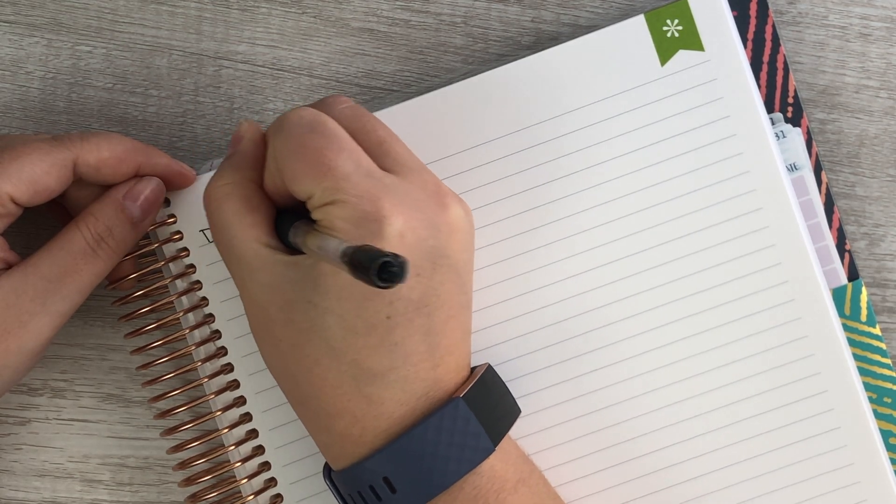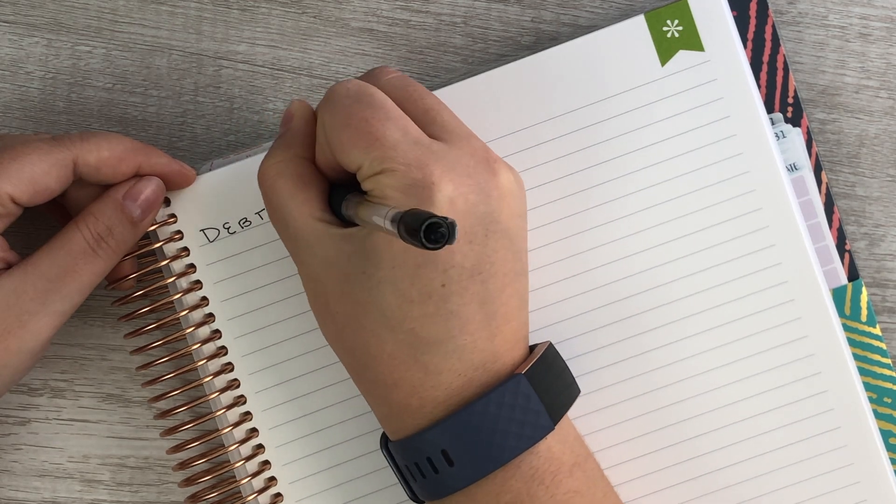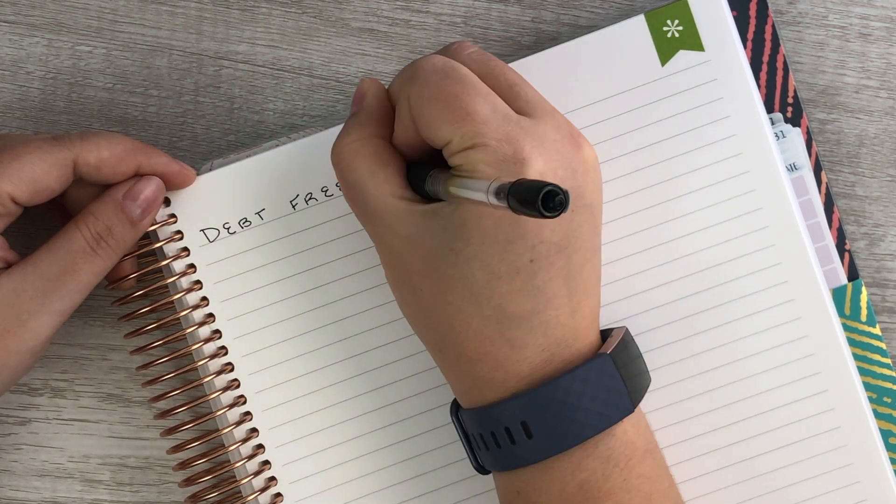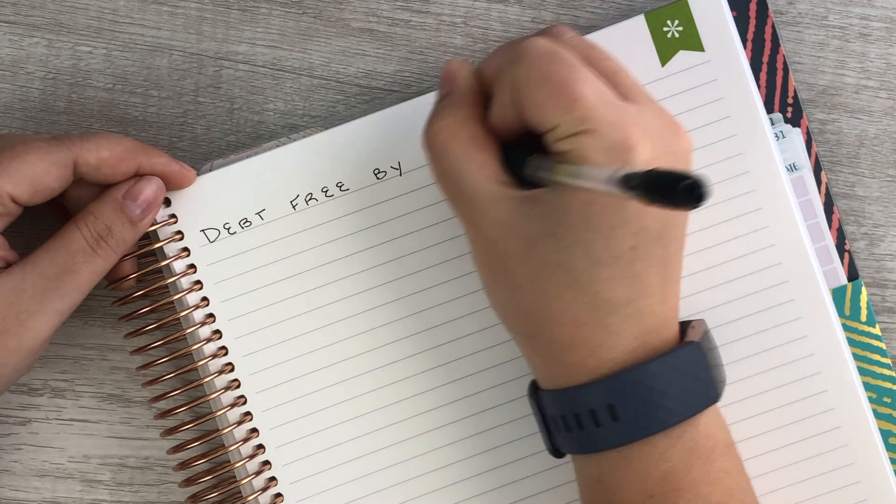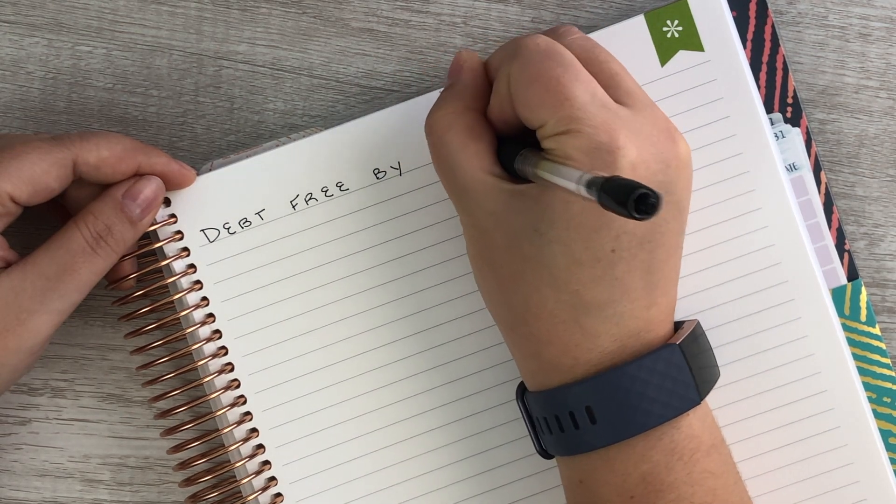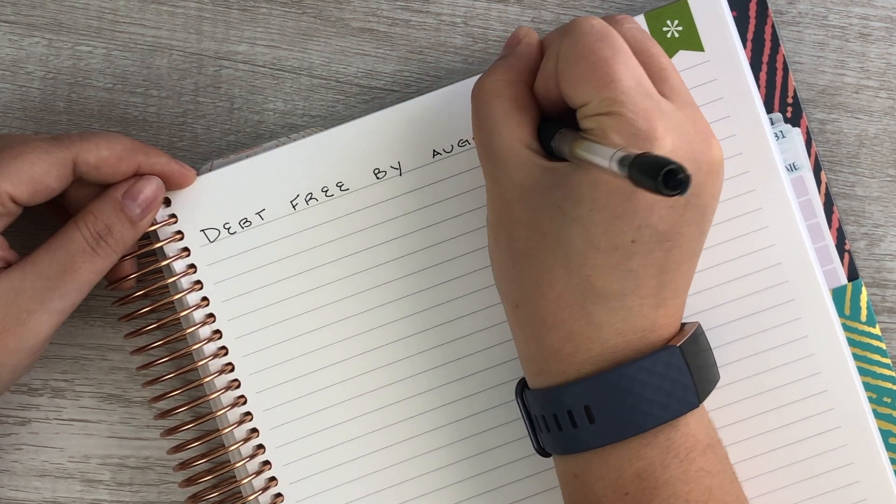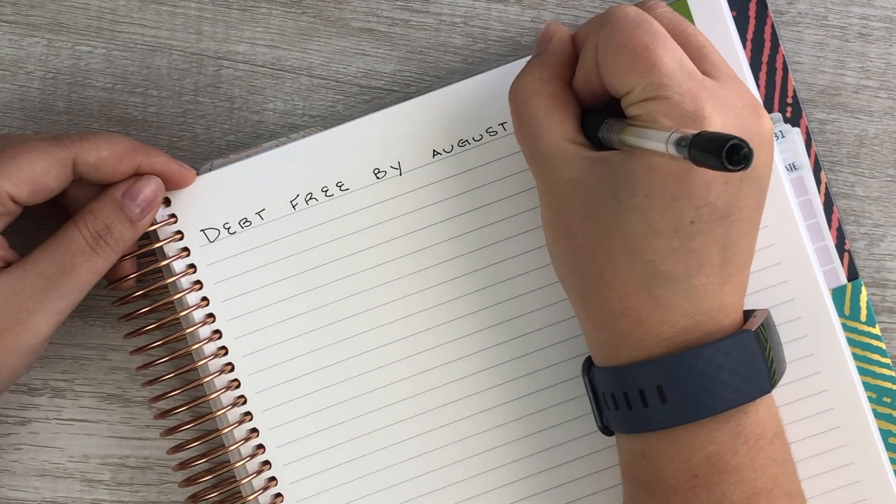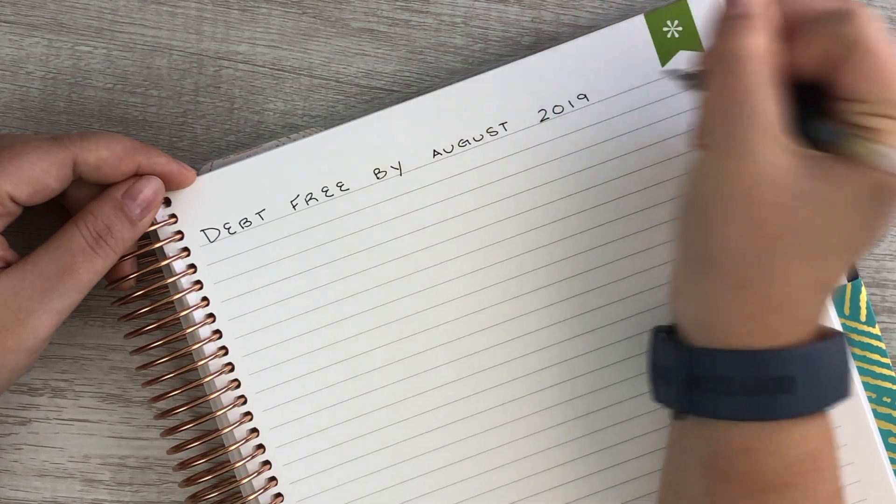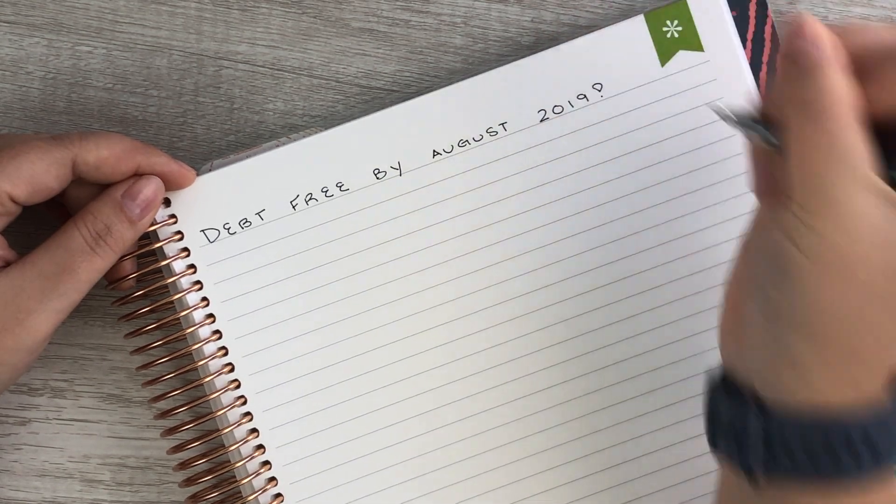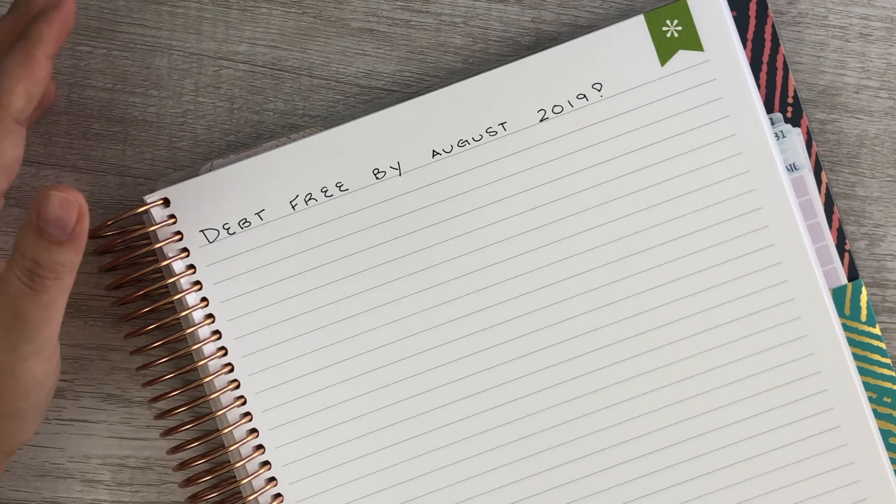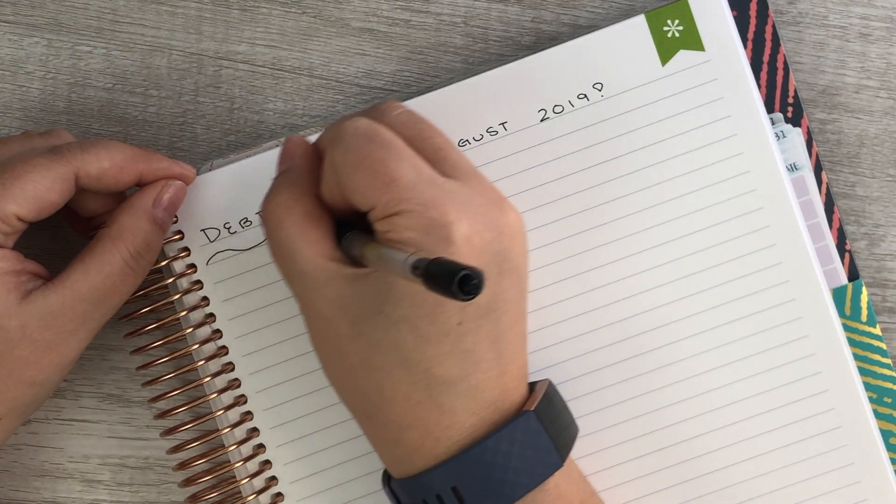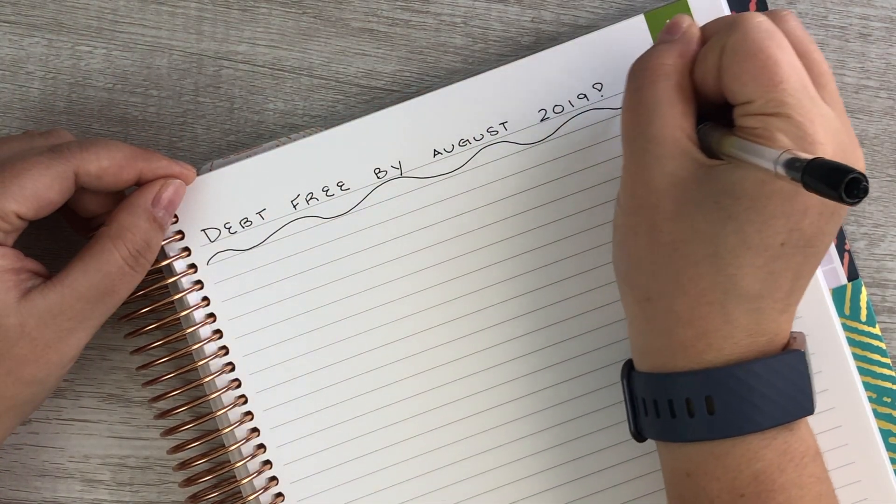So let's go ahead and get started. I'm just gonna write at the top here debt-free by August 2019. Nothing fancy for this video.